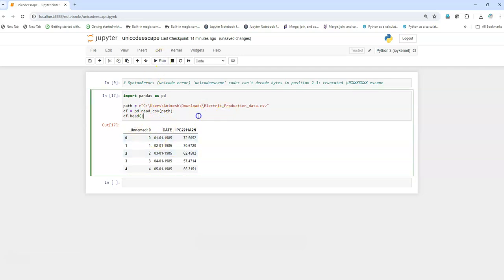This is also fine, it will also work. So I have given you two solutions with which you can solve this particular type of error.